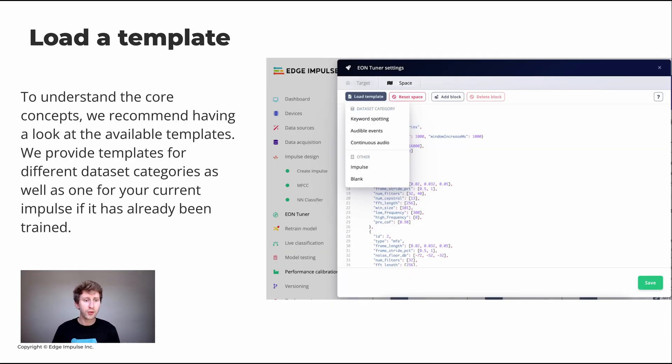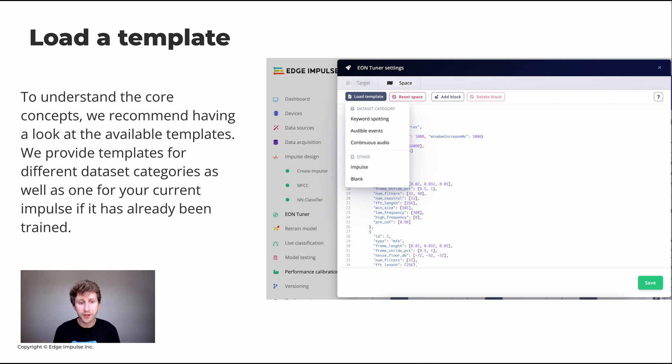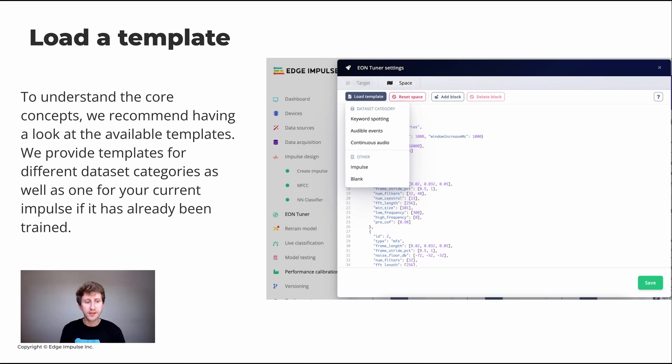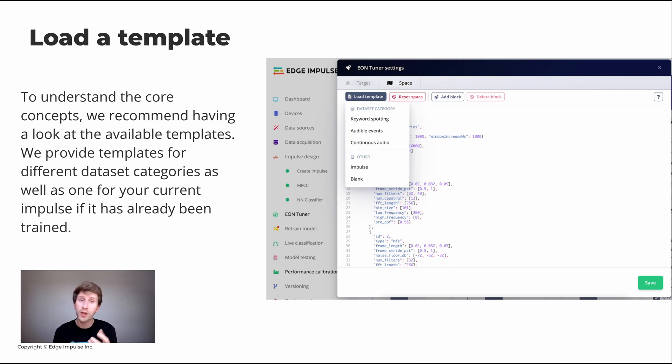To understand the core concepts, what I recommend usually is to load a template. We have ready to use templates and modify them as you want. We provide templates for different categories. If you've already trained an impulse, you can just load that and then open up different fields.